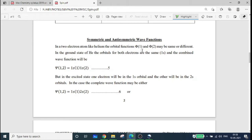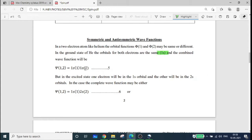Orbital functions can be represented as psi-1 and psi-2, and they may be the same or different. In the case of helium, we have two electrons with psi-1 and psi-2. In the ground state of helium, the orbitals for both electrons are the same, giving the 1s2 configuration. The combined wave function is psi-12 equal to 1s(1) times 1s(2).